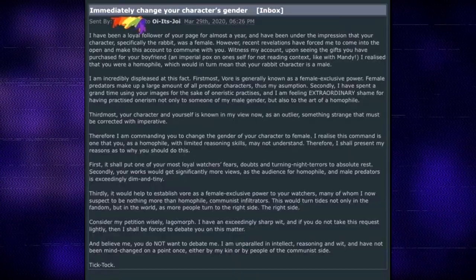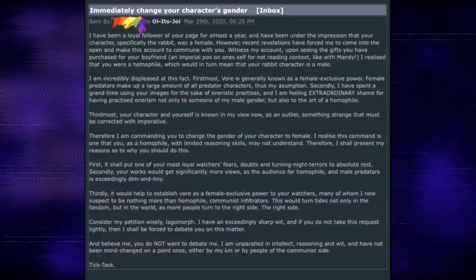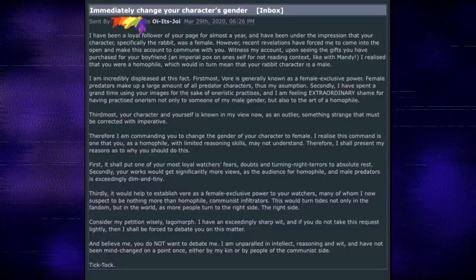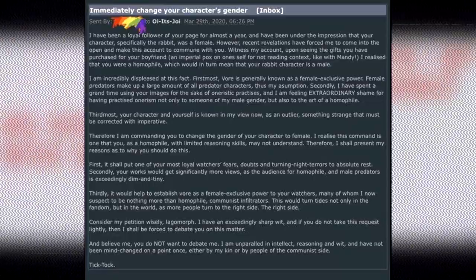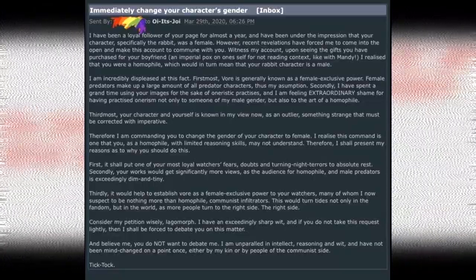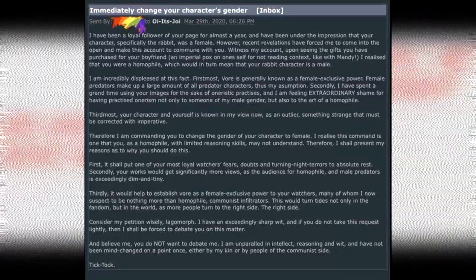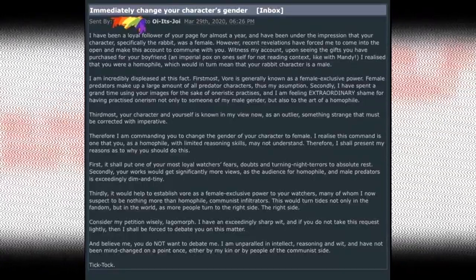First, it shall put one of your most loyal watchers' fears, doubts, and turning night terrors to absolute rest. Holy fuck, this guy's actually having night terrors over the gender of this person's fursona. That's actually incredible.